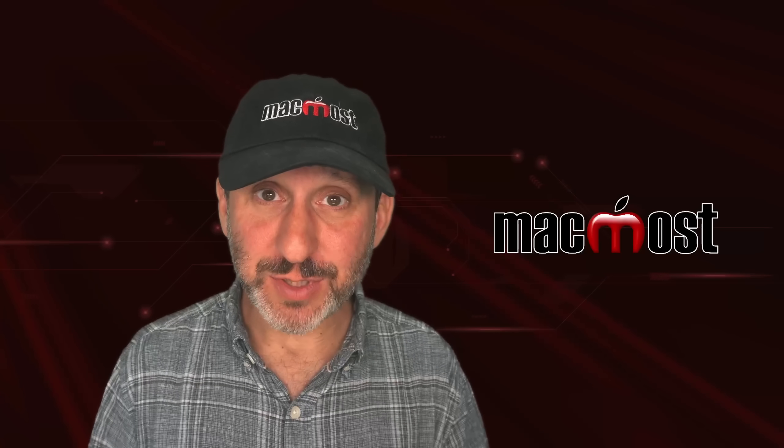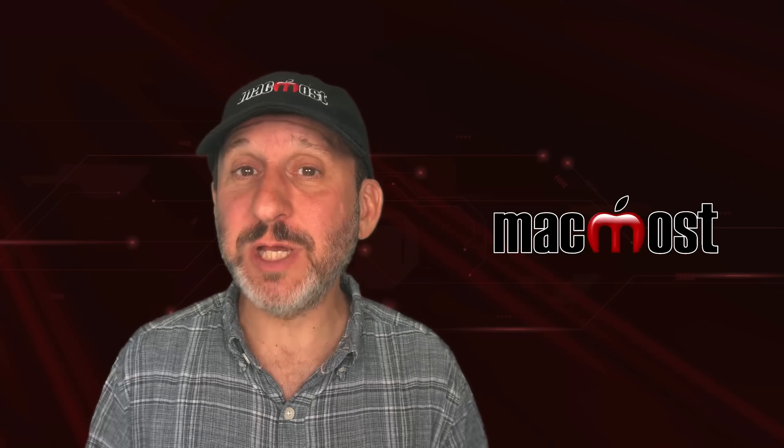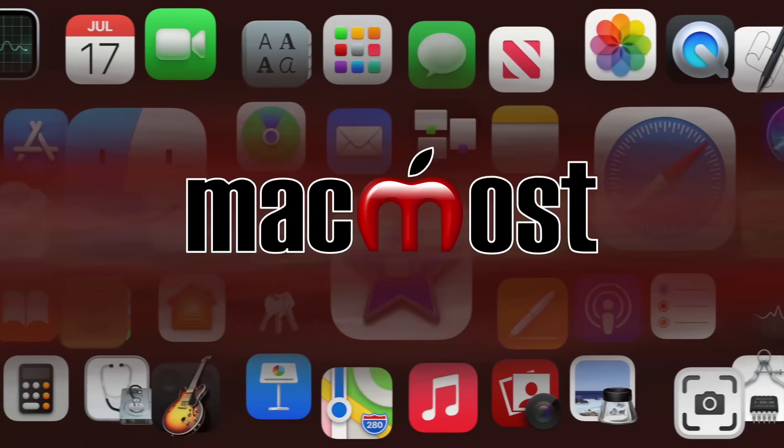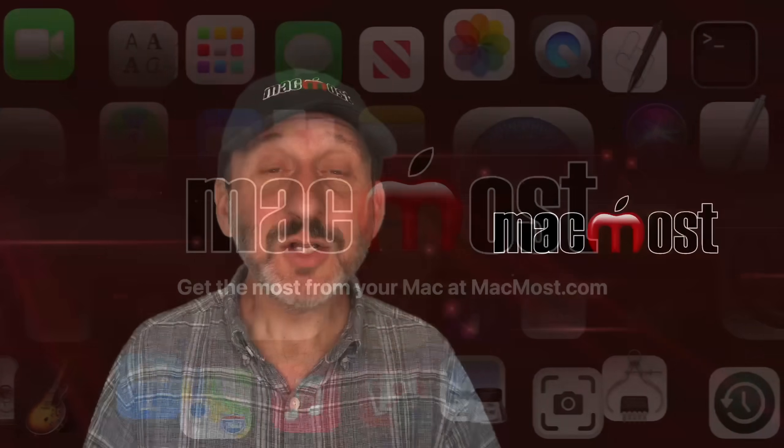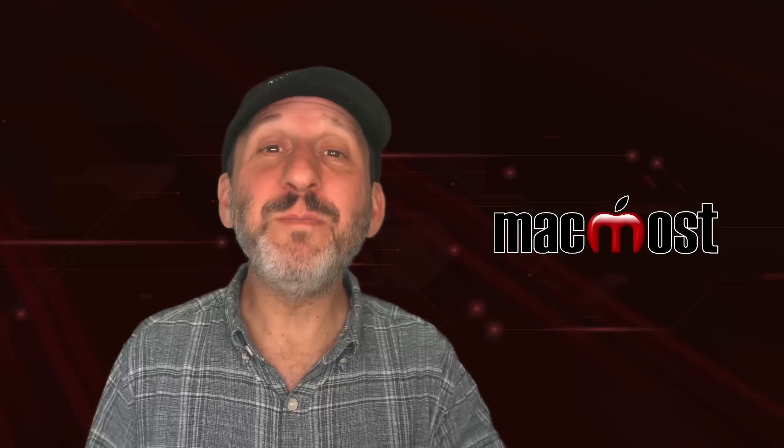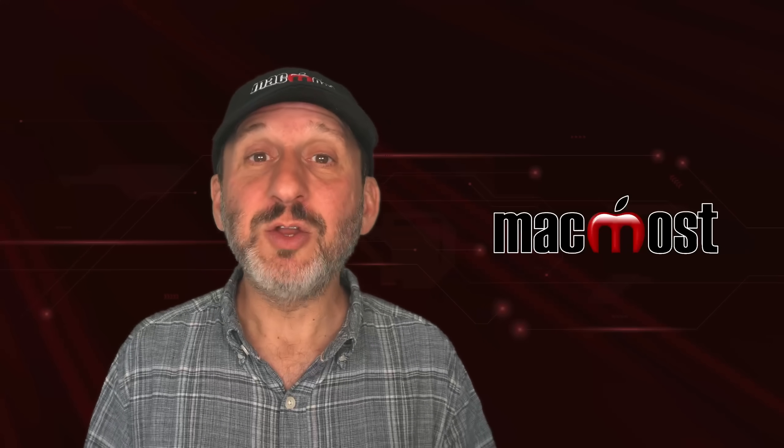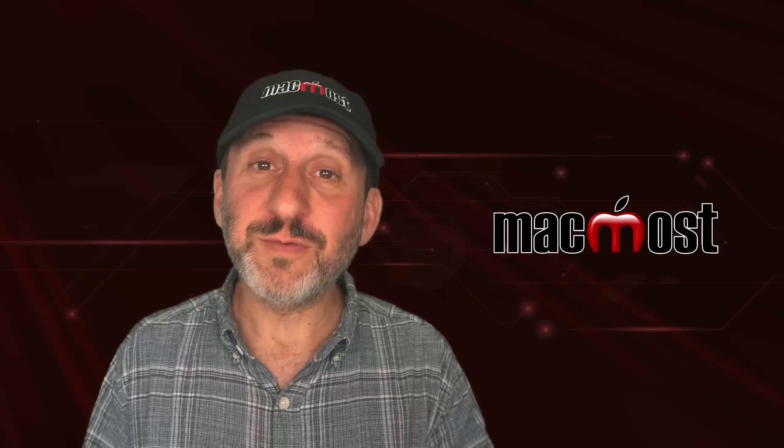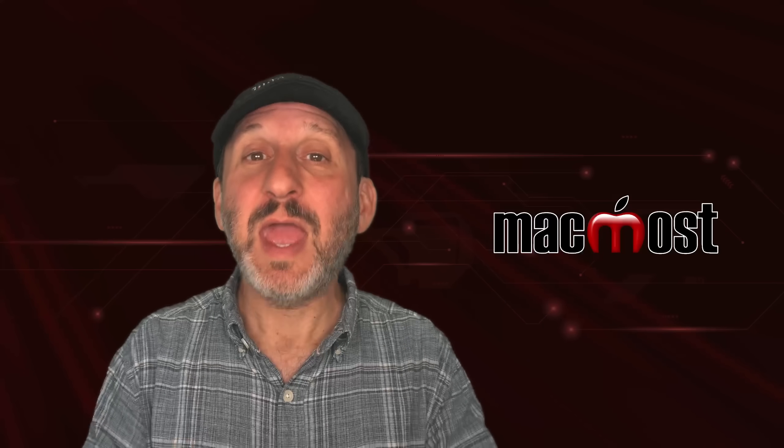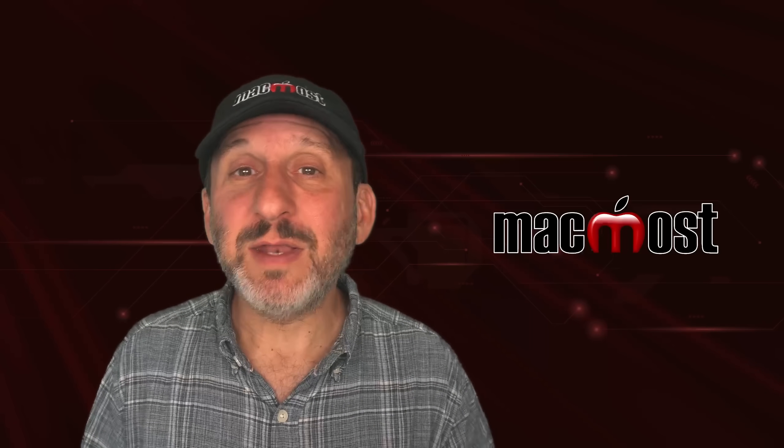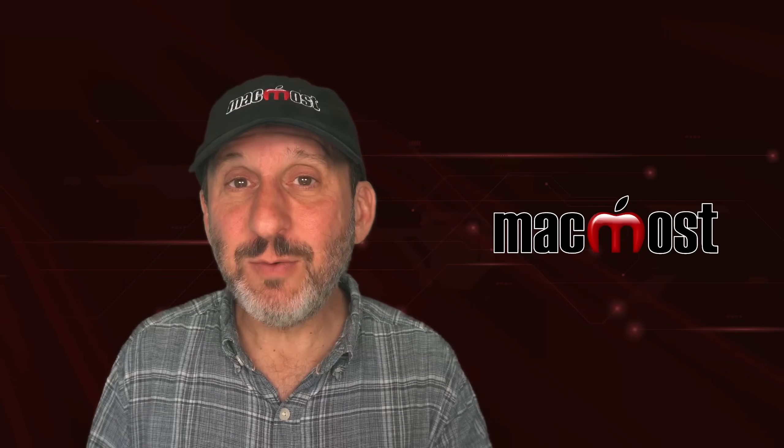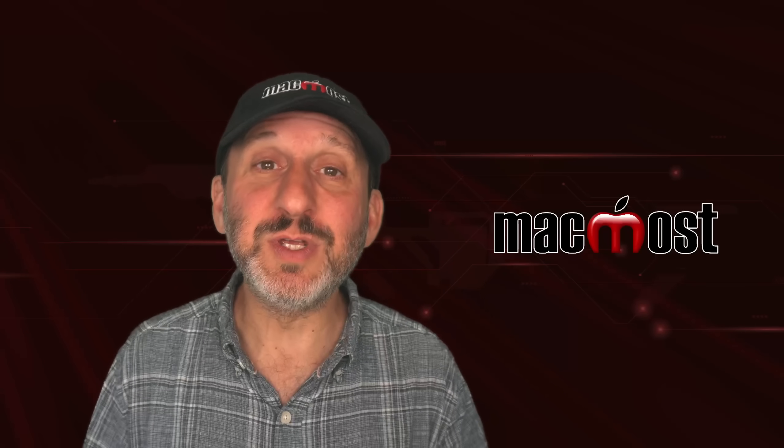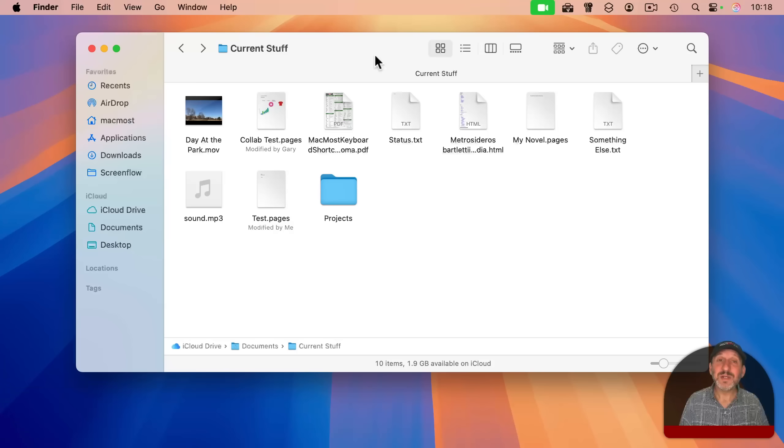Hi, this is Gary with MacMost.com. Here are 10 pro tips for using the Mac Finder. This video is for people that know the basics of using the Finder. You can open a Finder window, go to your files, open your files, and do things like that. But now you want to go a step further and see what features the Finder you can use to better manage your files and folders.